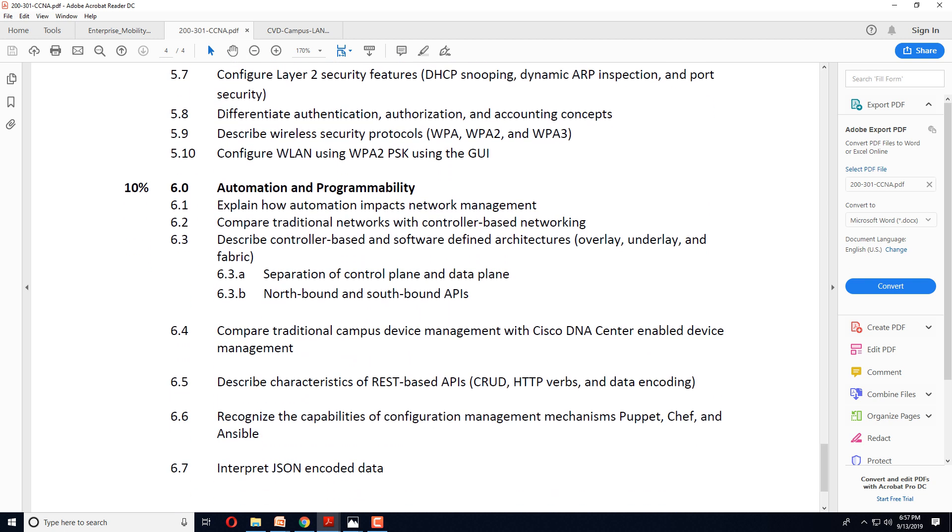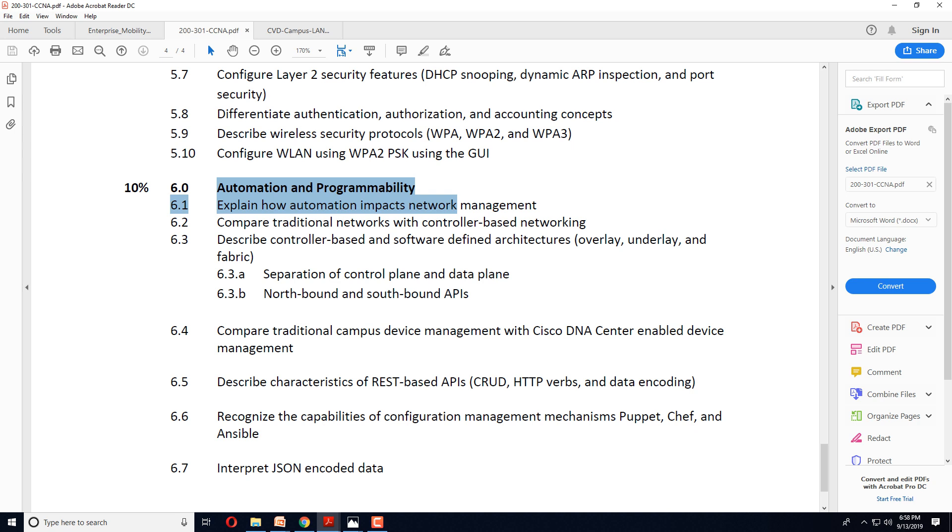What is going to blow your mind is this automation and programmability section. To be honest, I don't like programming. I started with C++ 20 years ago and I would compile myself out of it. I really hate it. Matter of fact, I can easily imagine most of the networking engineers hate it. But guess what? There is no escaping programming now.